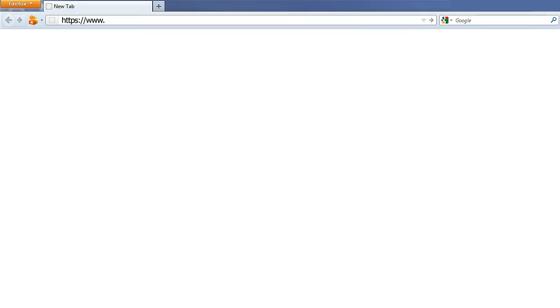Adding an app manually is simple and straightforward. First, visit the website you'd like to add. Make sure that you're on their sign-in page. Enter your user ID and password for that site.